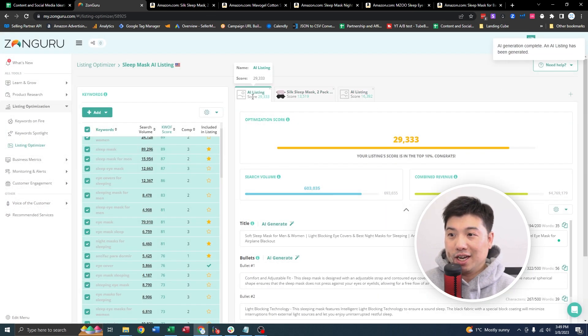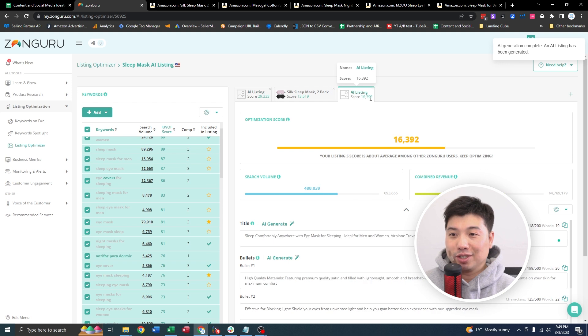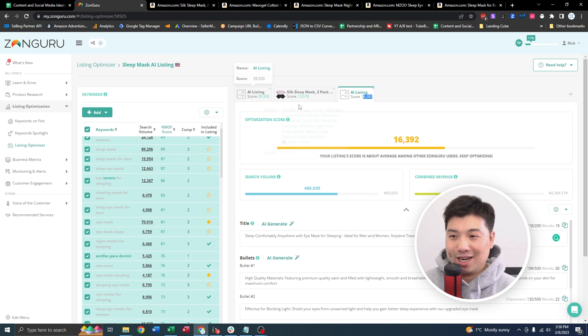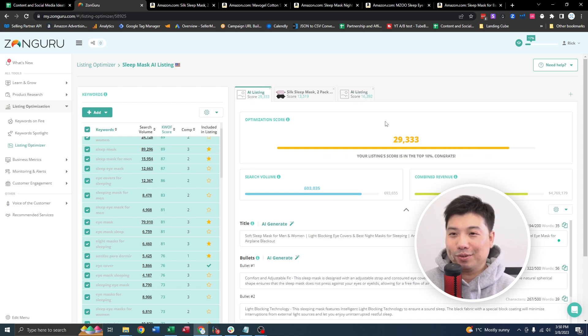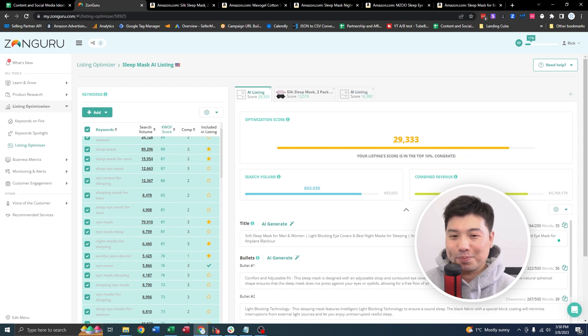Okay, you can see the AI generated listing score versus the other one. So the other ones, the highest is 16,392 and our AI is 29,000. So that's just telling you the power of AI for listing optimization. I'm very excited for this feature right here.